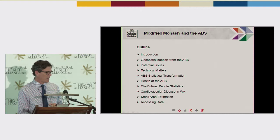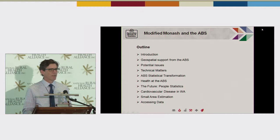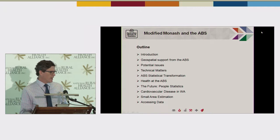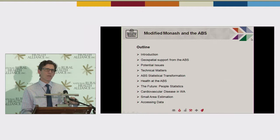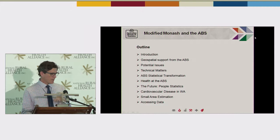We'll talk about some of the potential issues that we encounter with our geography, which we would expect would be encountered with something like the Monash Model — and some of those issues have been mentioned already. A few minor technical matters. And we'll talk about what might be the future in terms of things like the remoteness areas and the data that goes into their creation, and how that relates to the Monash Model. Then Louise will talk about what health information is available and how that relates to the Monash Model.